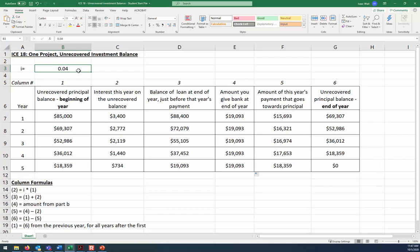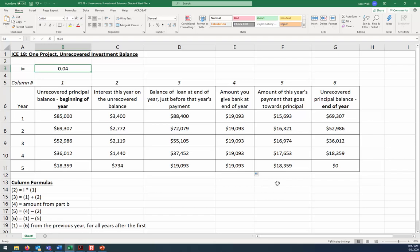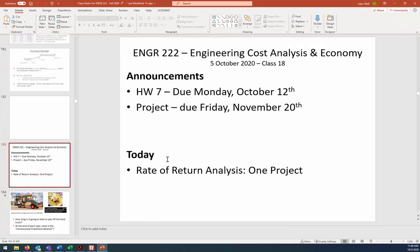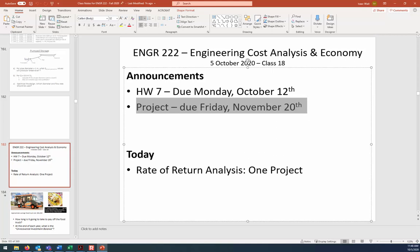This is our first taste of the internal rate of return, and we'll continue talking about that in class on Wednesday. Any questions on this spreadsheet? Be sure to save what you've done — you'll need it again in the future. The video will be posted on both Blackboard and YouTube within about an hour of the close of class, so you can watch it again or reach me on Teams. Your next homework assignment is due a week from today, and start thinking about the project. Have a good day.